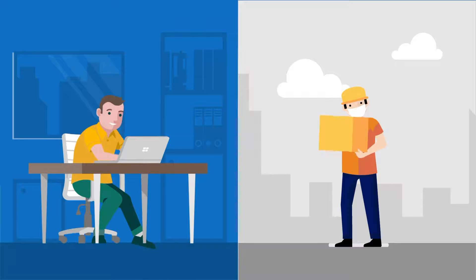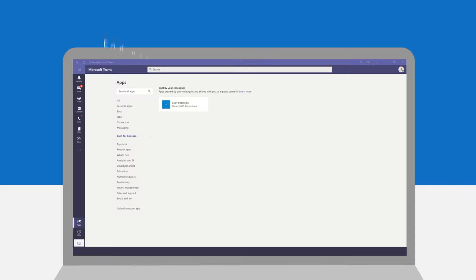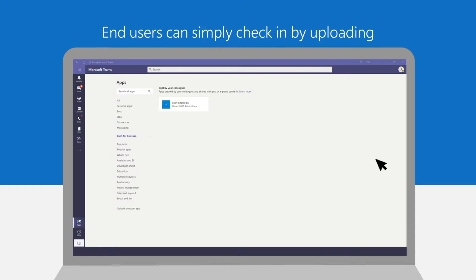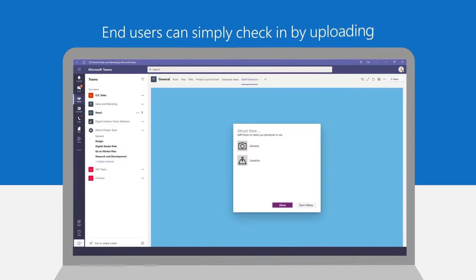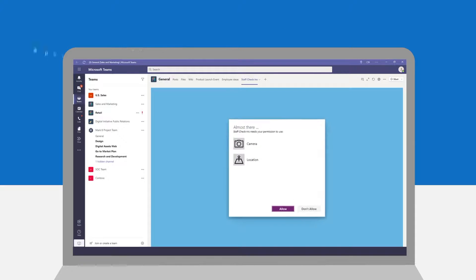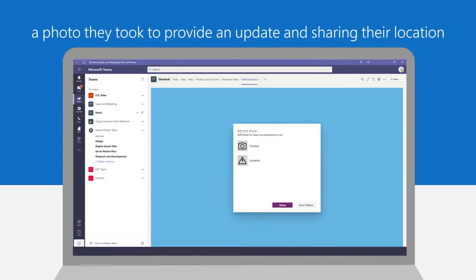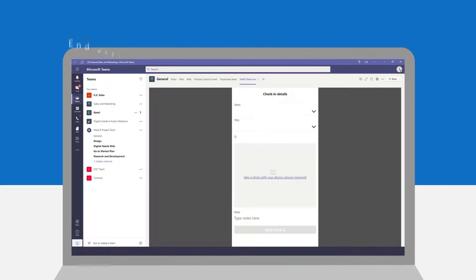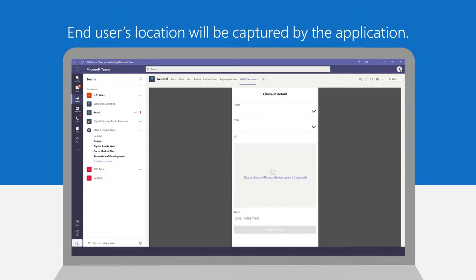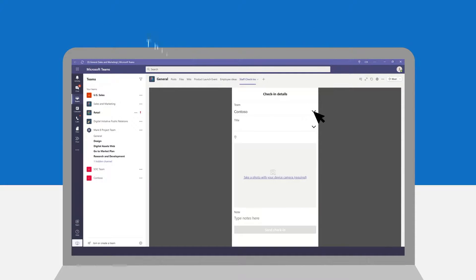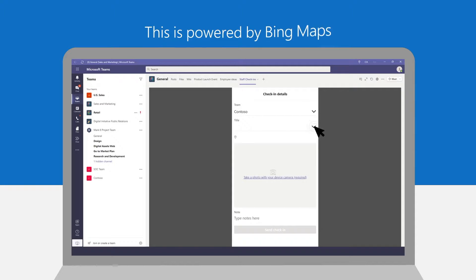End users, or the members of the team's channel, can quickly navigate the app to provide the information needed for Joseph's request. They can check in by simply uploading a photo to provide an update and sharing their location. End users can also include additional information regarding their check-in on the Notes tab.